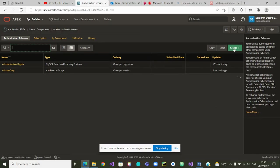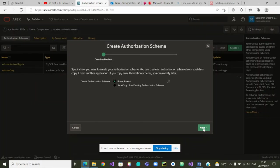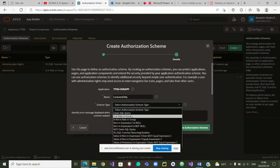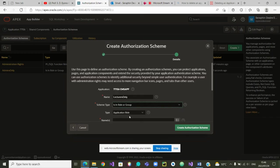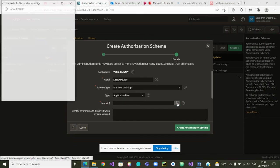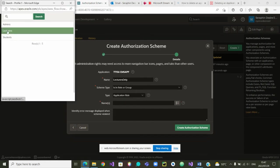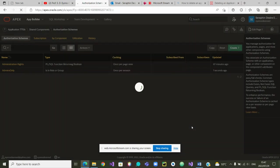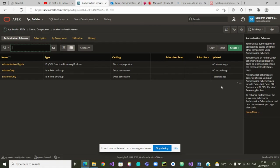We are now also going to create an authorization scheme for lecturers only. We call it 'Lecturers Only'. The authorization type is again 'Is In Role or Group'. Clicking the name field gives us the different available groups — we select 'lecturers'. This authorization is for lecturers only. We click to create it, and it is created.